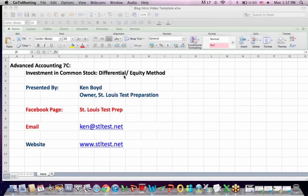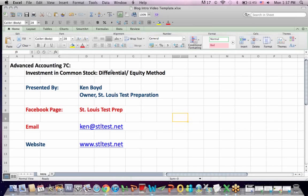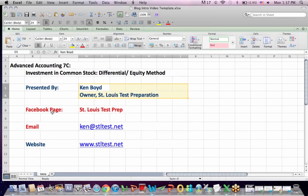Advanced Accounting 7C: Investment in Common Stock — Differential on the Equity Method. This is Ken Boyd, the owner of St. Louis Test Preparation.